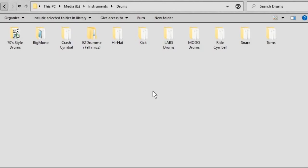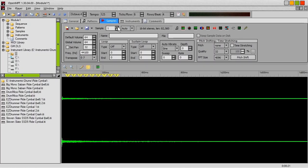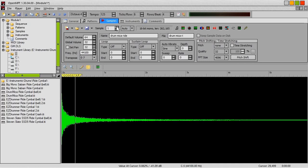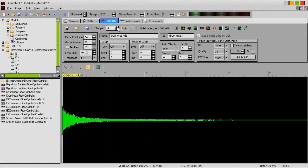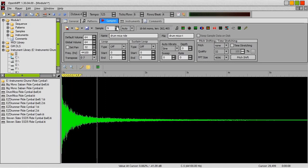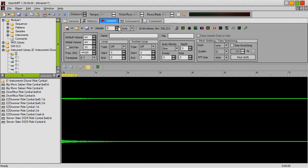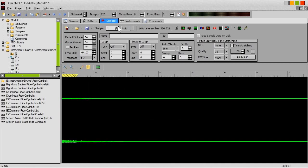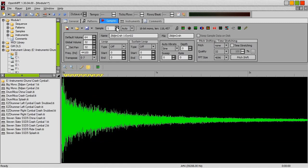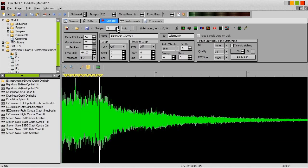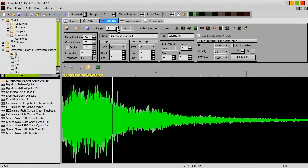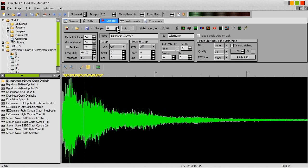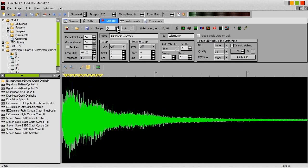Now, like I said, the cymbals are a little bit different. So the ride cymbals, for instance, some of them don't have hard hits and some of them don't have soft hits. And some of them only have three round robins instead of four. You know, it is what it is. I just had to use what I have. And as for the crash cymbals, well, it's pretty much the same thing but with most of those, there are no round robins. Although some of them do. And you do get two or three velocity layers.